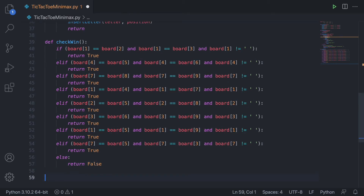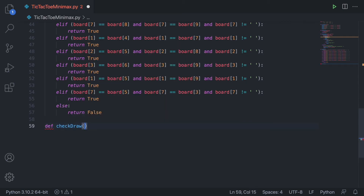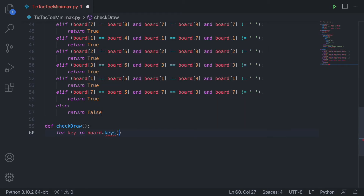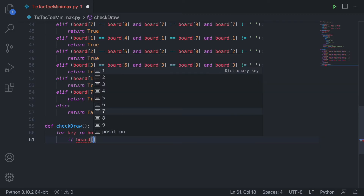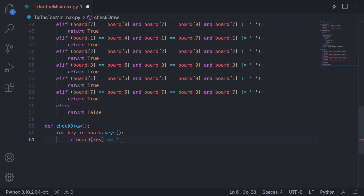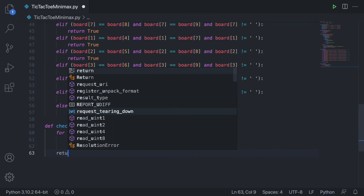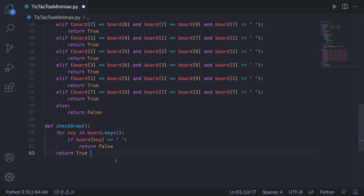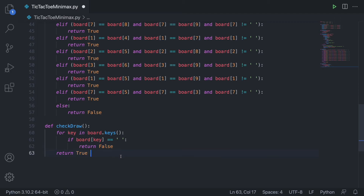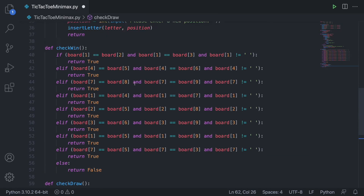Then we can define check_draw — this function is a little more simple. We loop through all the different keys in the board dictionary: for every key in board.keys(), we check if board[key] equals a space. If it does, we return False — there's still an empty space so there's no draw yet. Otherwise, we return True at the end. Basically, if there's a draw there will be no empty spaces on the board, so if we find one we know there hasn't been a draw yet.